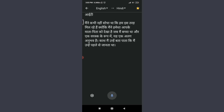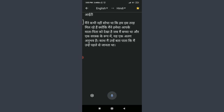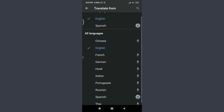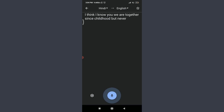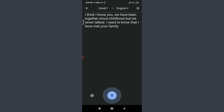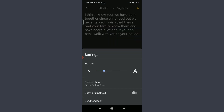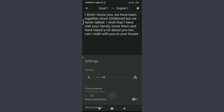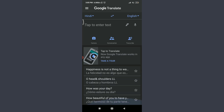You can also transcribe from Hindi to English. Tap on the language option at the top and choose Hindi, then tap the mic icon at the bottom center and speak in Hindi — the app translates it into English. There is also a gear icon on the bottom left where you can increase or decrease text size, choose a theme, show the original text, and send feedback.